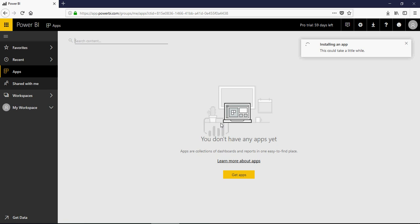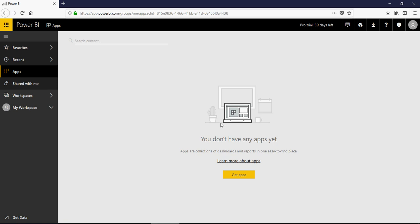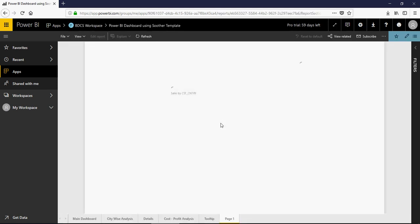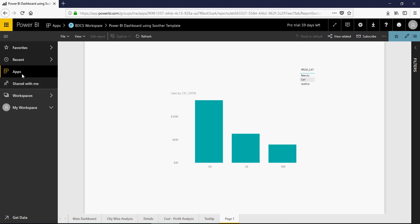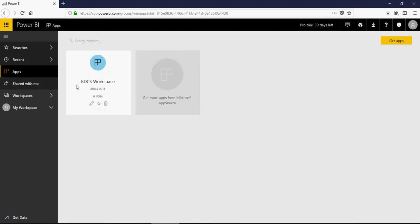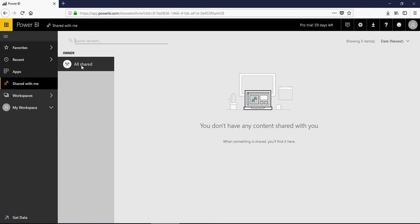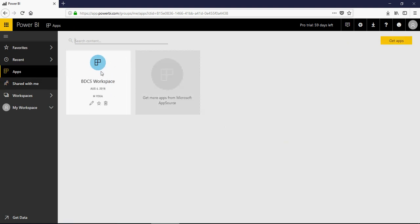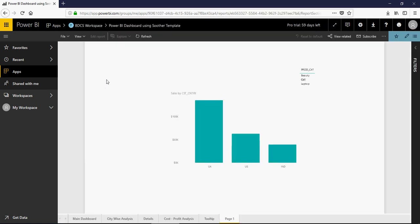And there you go — it's installing the app and you would see the app. Please remember that had it been another member in my organization, in the 'Shared with Me' portion you would have the apps. Since nobody has shared any app with me, it is just my app which we have published. This is available here, and you can click on the app. That's how you do a project by creating an app.